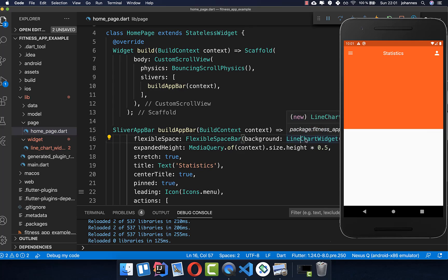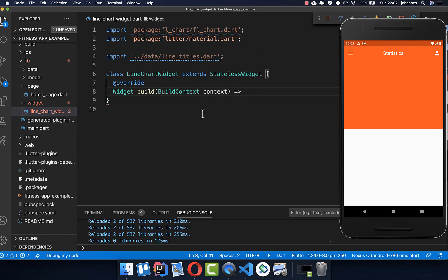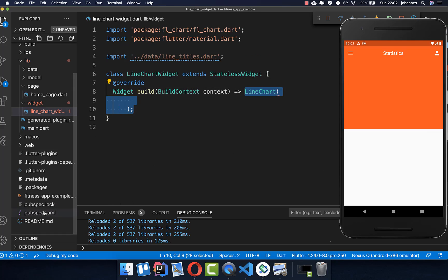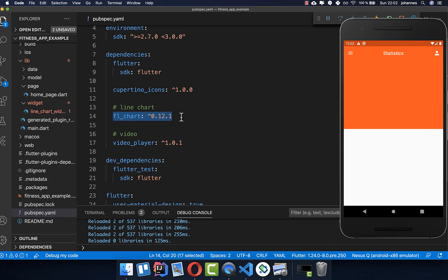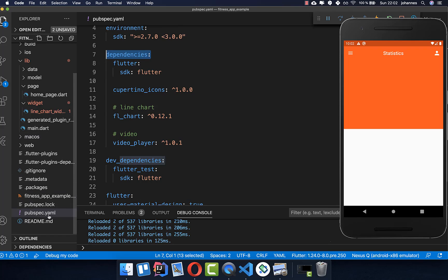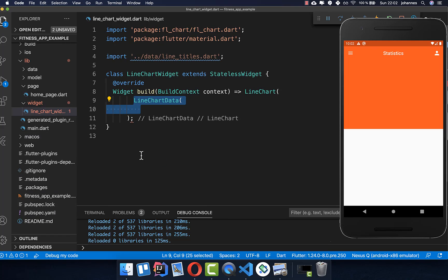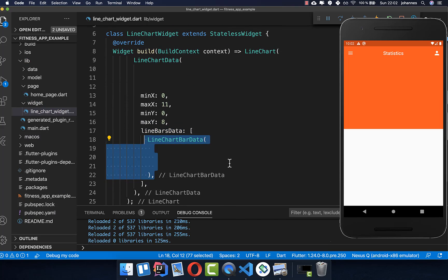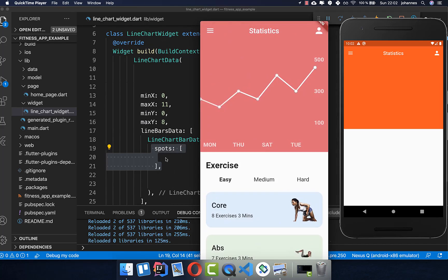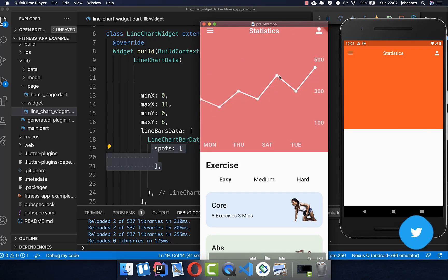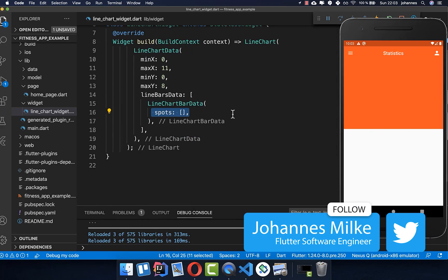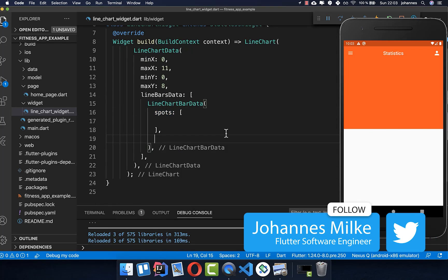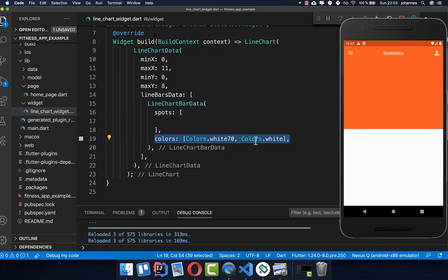We create a new widget LineChartWidget and here inside the build method we create a LineChart which comes from the plugin fl_chart — so make sure that you put it under your dependencies inside your pubspec.yaml file. Inside we set the data of this LineChart, and basically what we want to set here is some LineChartBarData, and with the spots we can define all these points within our graph.